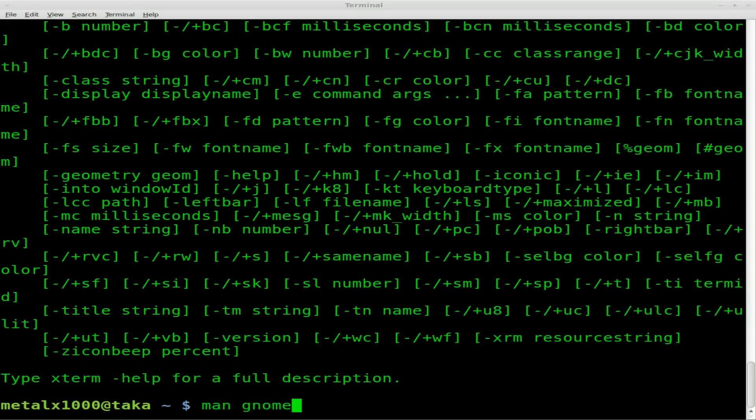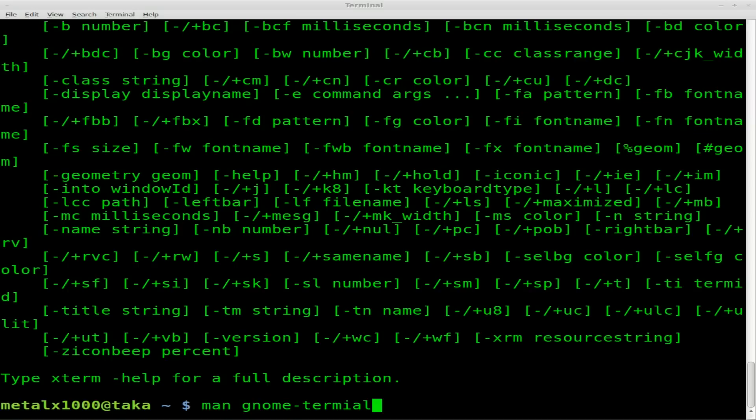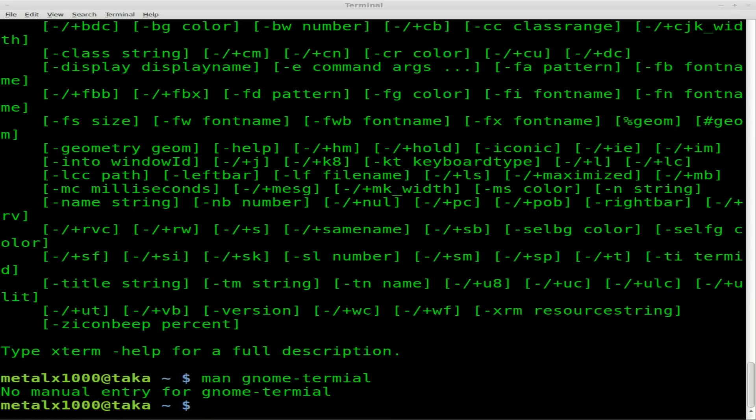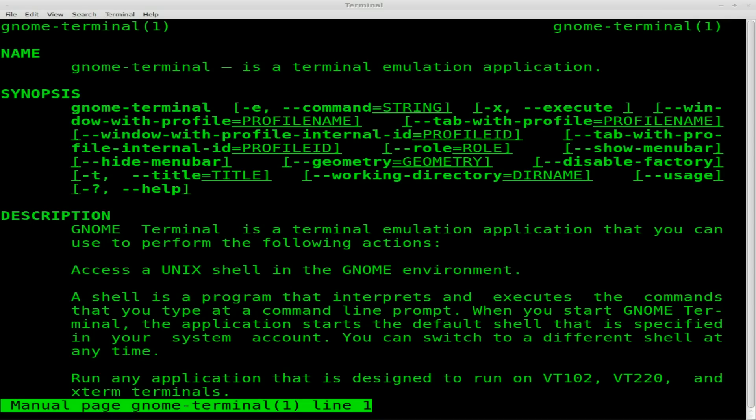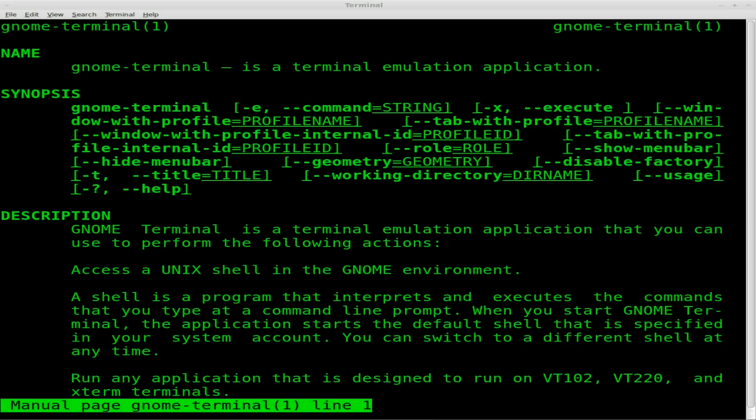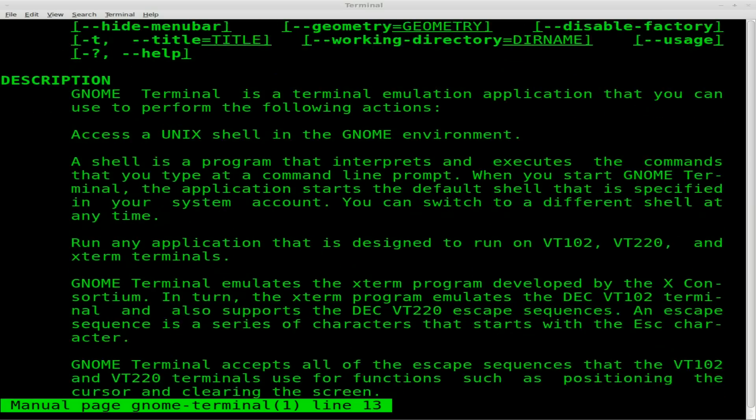And then, same thing with GNOME Terminal. Now, if you're running a very slimmed down system, it may not include the MAN files just to save space. But any regular desktop, there we go, I just typed it wrong. Any regular desktop, distro, Debian, Arch, Gentoo, Fedora, Ubuntu, Linux Mint, they're pretty much going to have MAN files for everything.